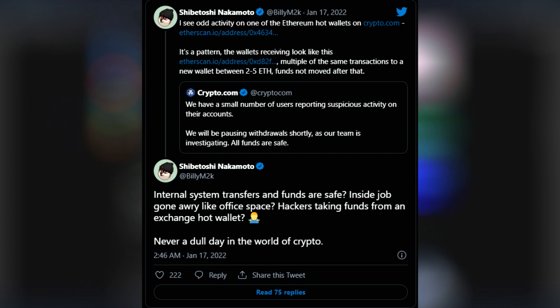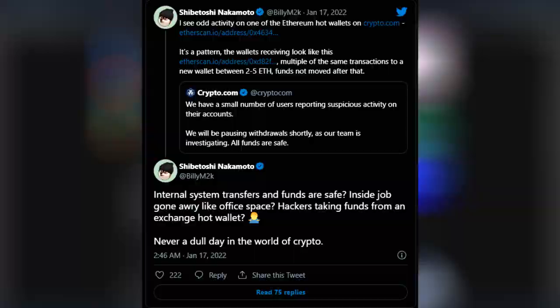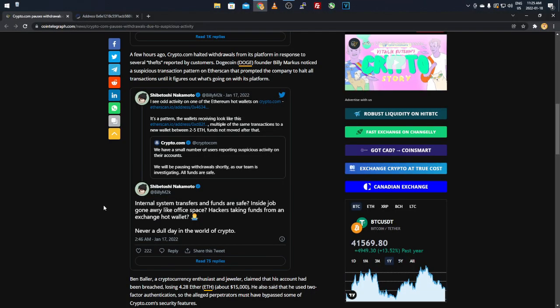It's a pattern, the wallets receiving looking like this: multiple of the same transactions to a new wallet between two to five Ethereum, funds not moved after that. And then he goes on to say, internal system transfers and funds are safe? Inside job gone awry like Office Space? Hackers taking funds from an exchange hot wallet? Never a dull day in the world of crypto. And definitely he's not wrong. There's always something going on, either it be a rug pull, a hack, or something going on, either it be good news or bad news, there's always something to report.